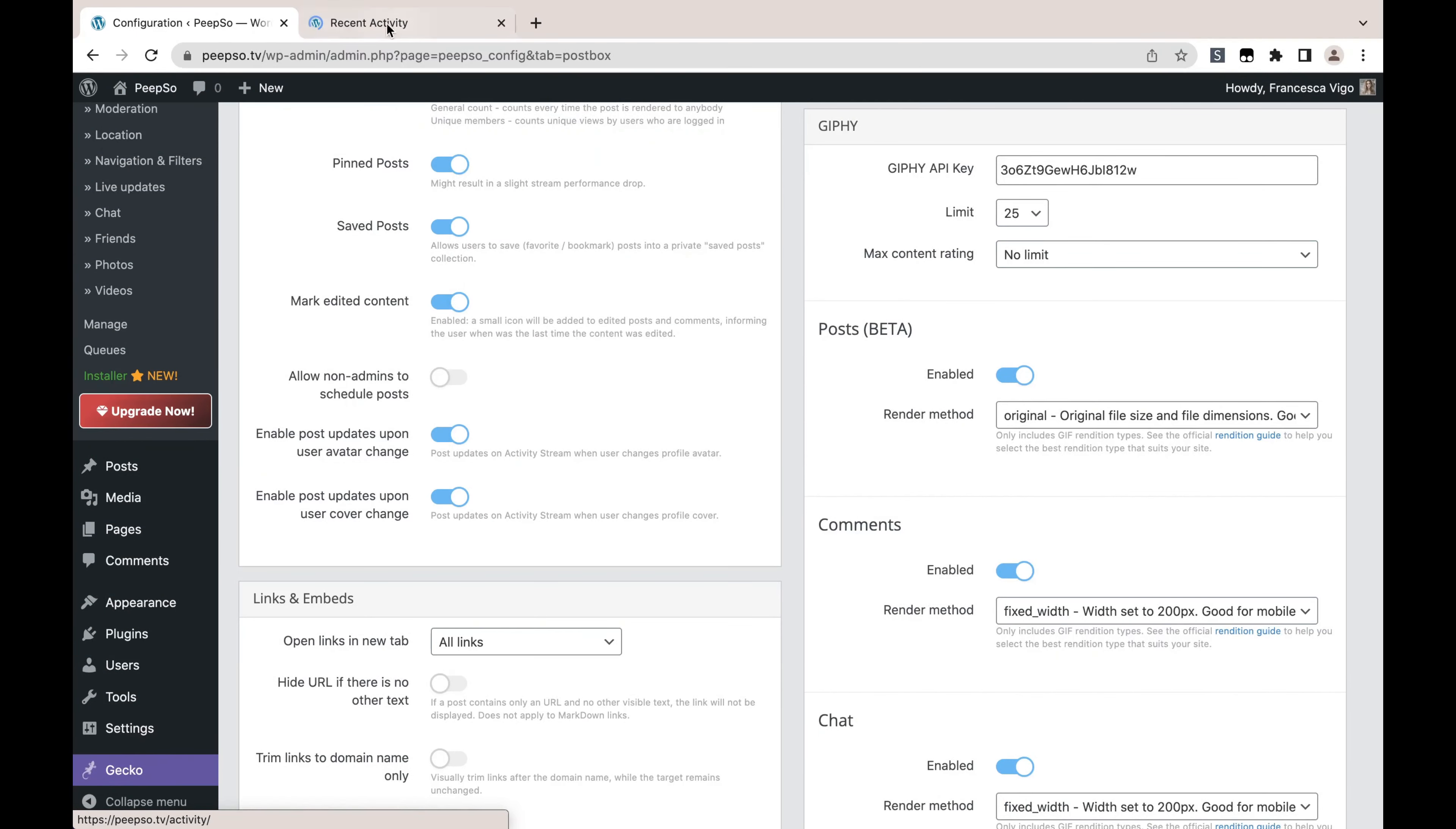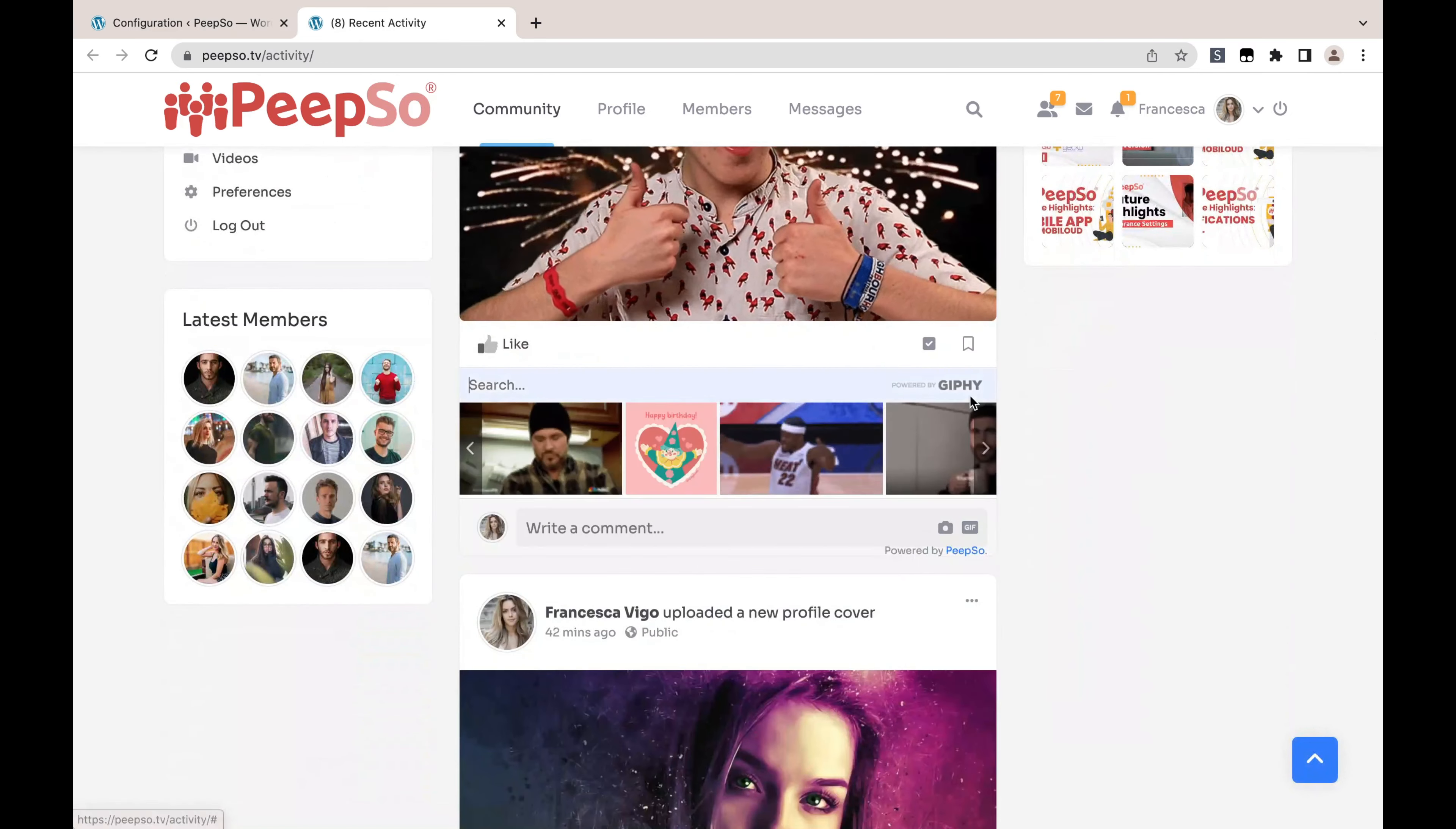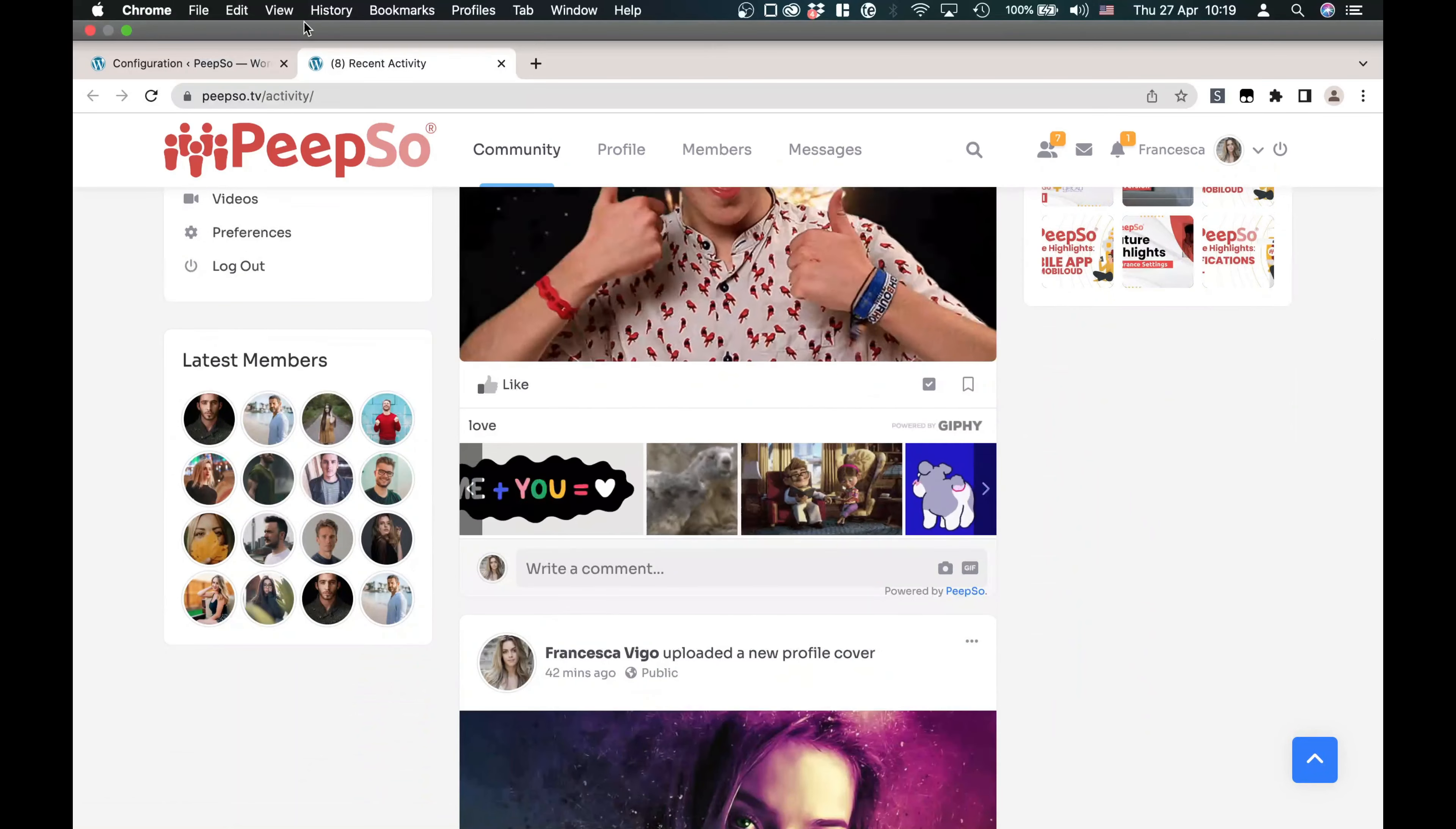Now when I search—let's say I want to make a comment here and I want to do it with Giphy—let's search for 'love', and only 25 of the GIF animations will be shown here, no more than 25.